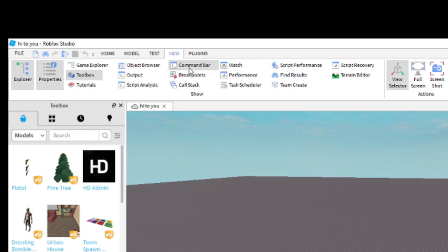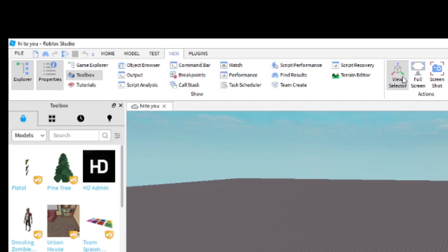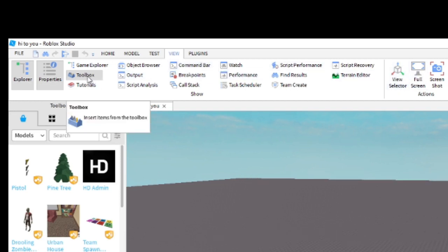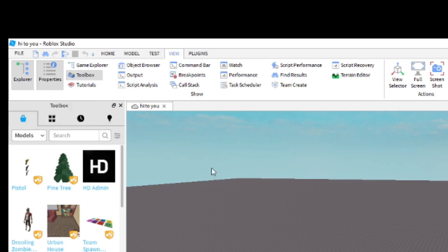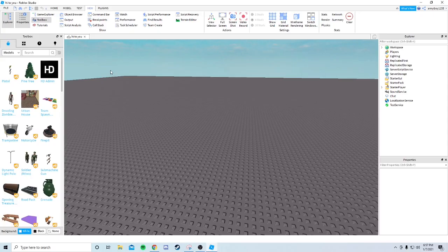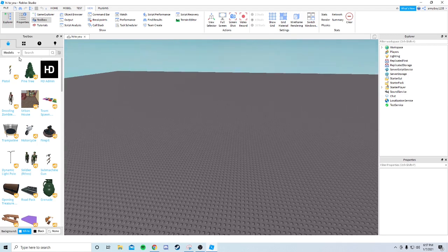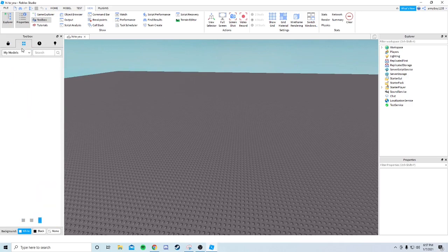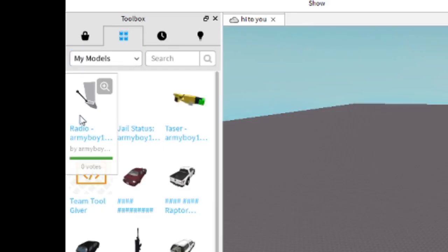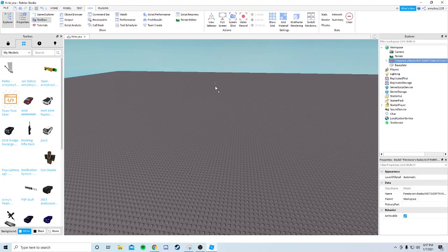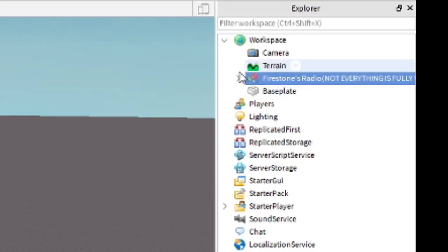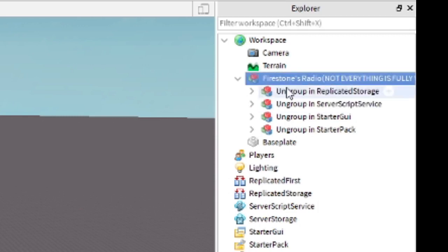Once you've done that, go into the tabs, click View. You can deselect everything but you do want Toolbox, Properties, and Explorer open. There are going to be a lot of scripts in this version - you'll need to learn how to do teams and a lot of GUI stuff, so this is going to be a long one. Go into Toolbox, Inventory, My Models, and get the model that says Radio on it.